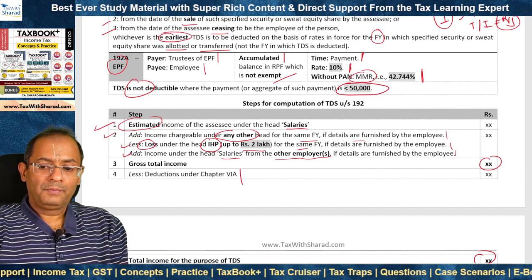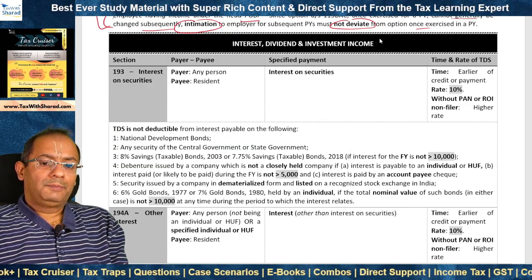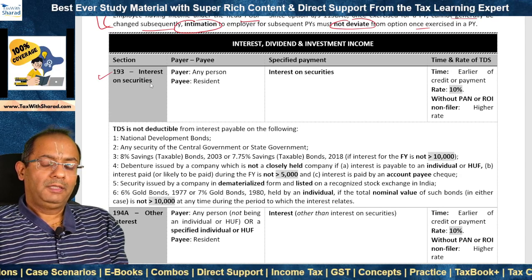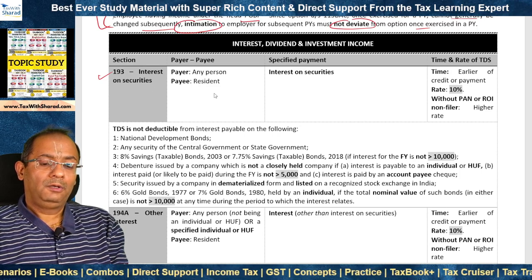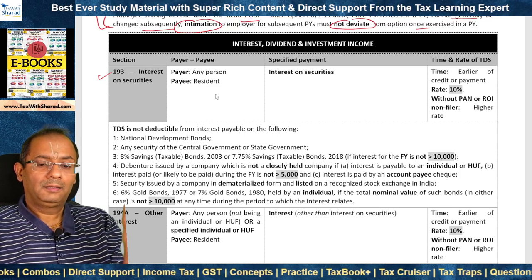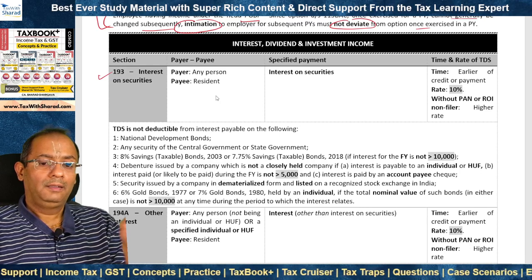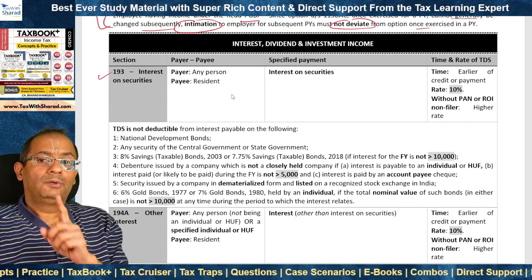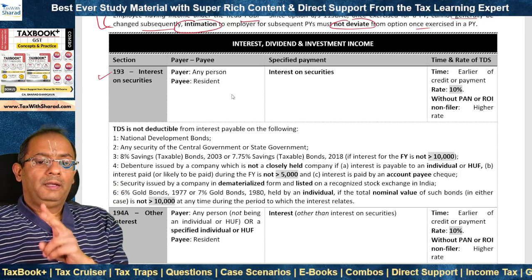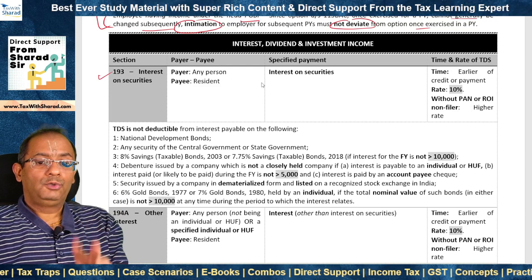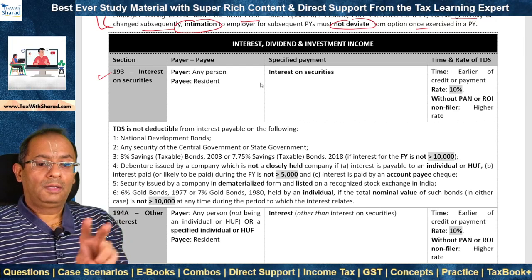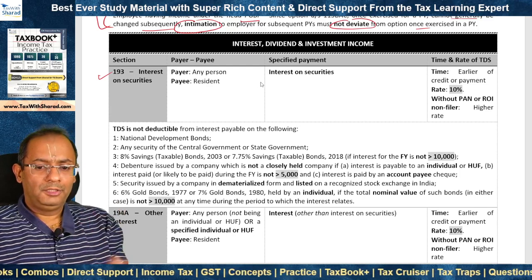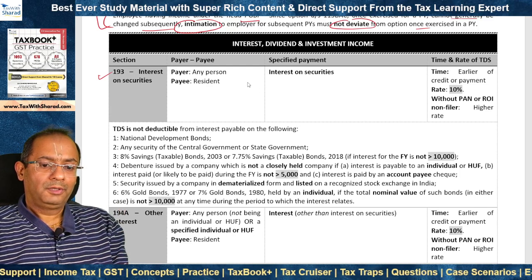Section 193 deals with interest on securities. Interest on securities means: (1) interest on government securities, and (2) interest on debentures or other securities issued by a local authority, company, or statutory corporation. The payer can be any person but the payee should be a resident, and the specified payment is interest on securities. TDS is to be deducted at the earlier of credit or payment at the rate of 10%, and there is a higher rate for without-PAN or ROI non-filer cases.